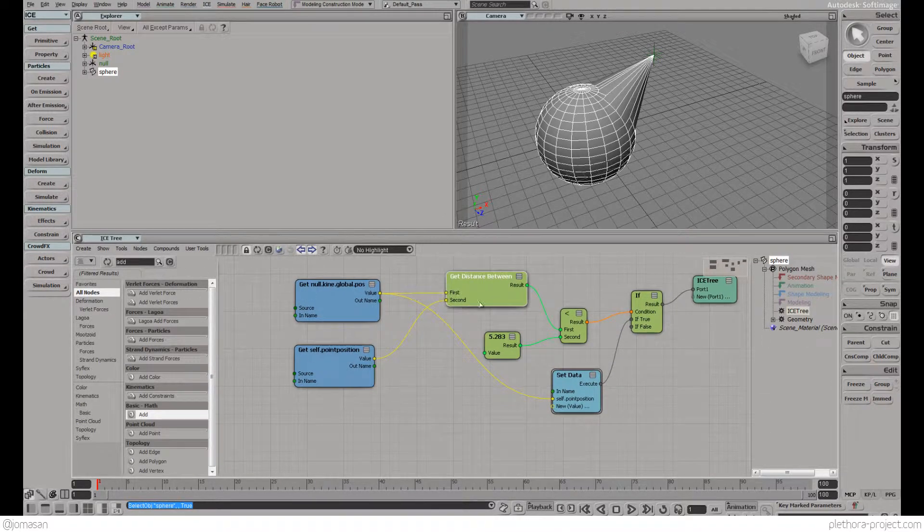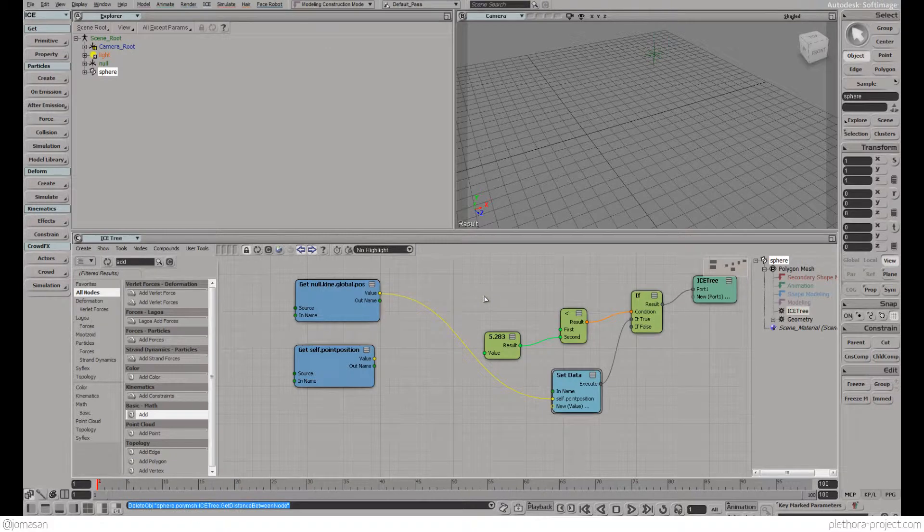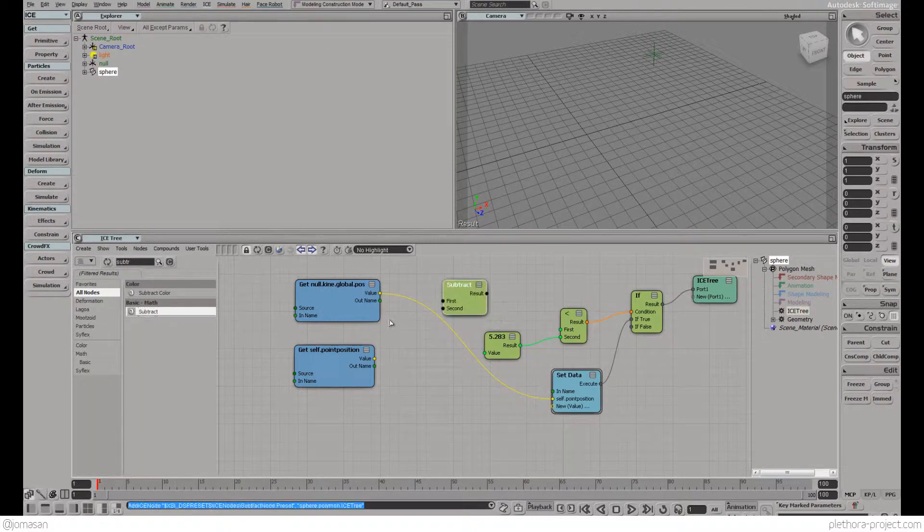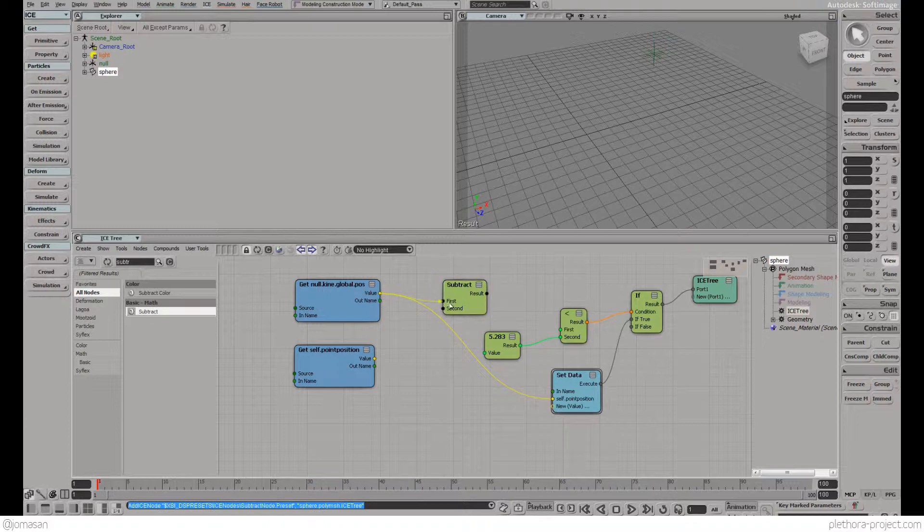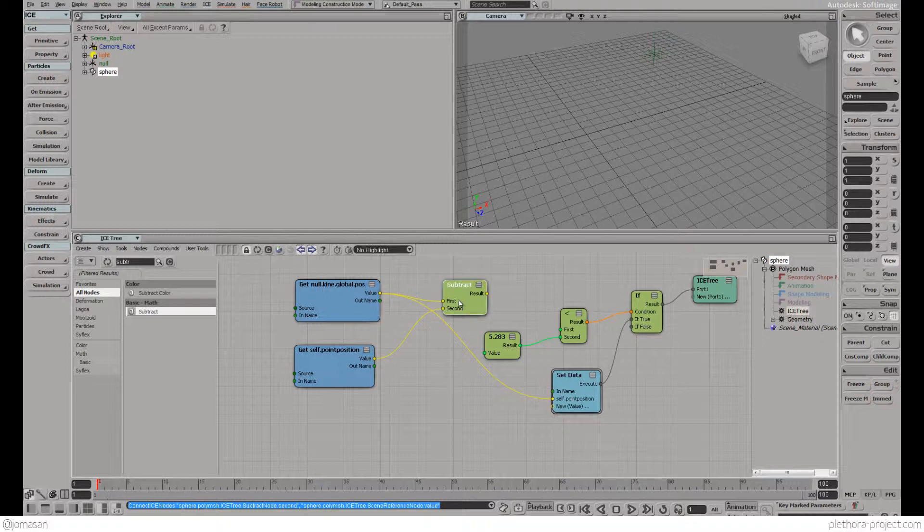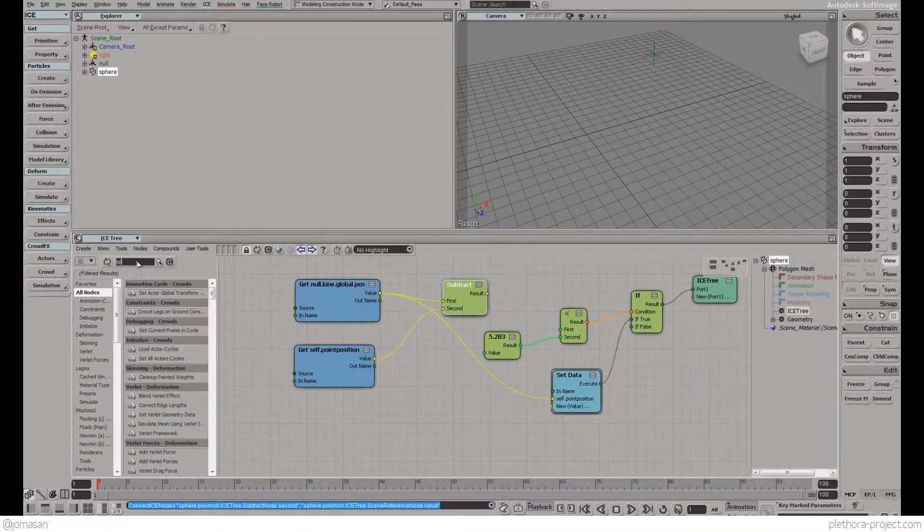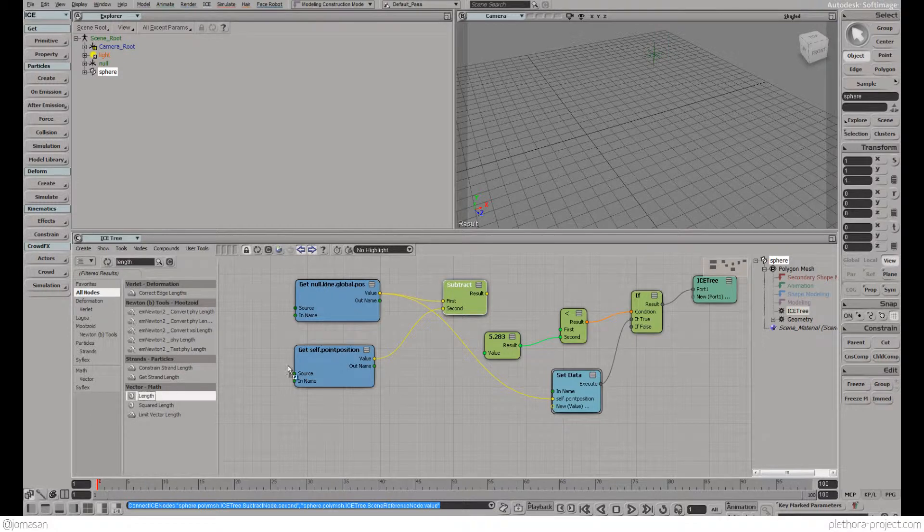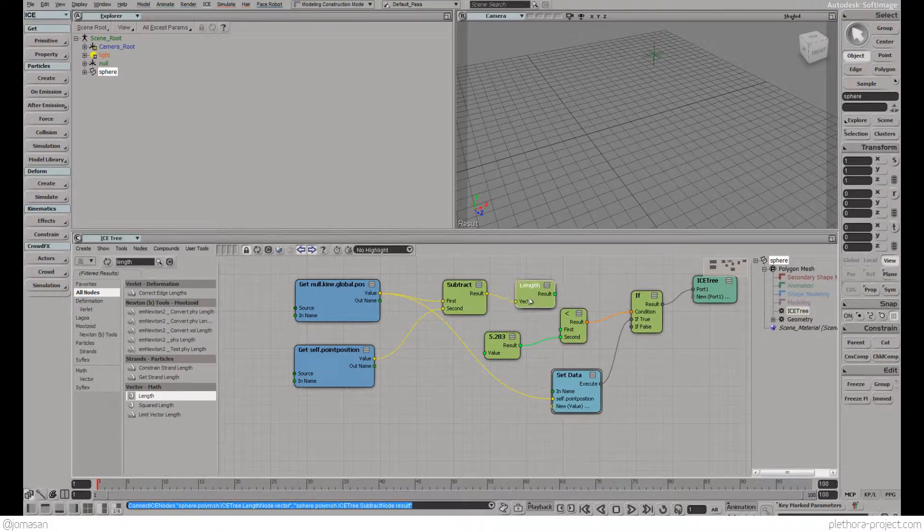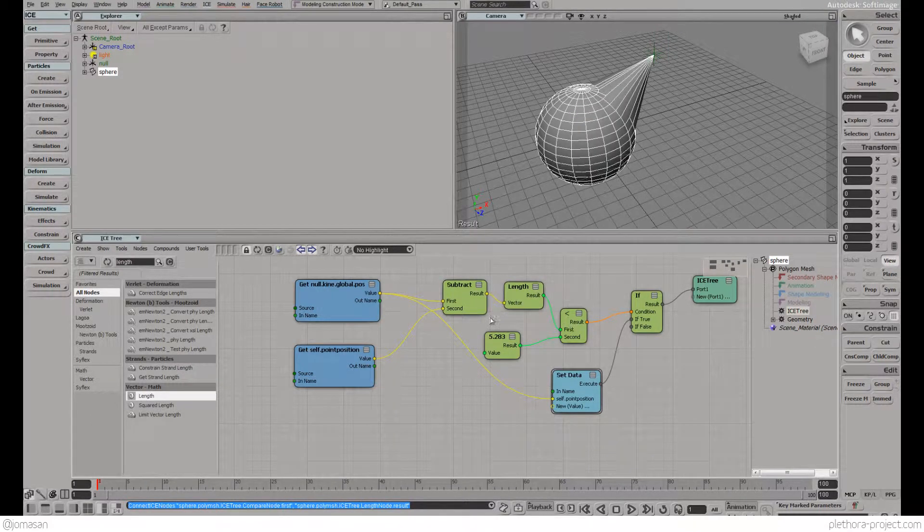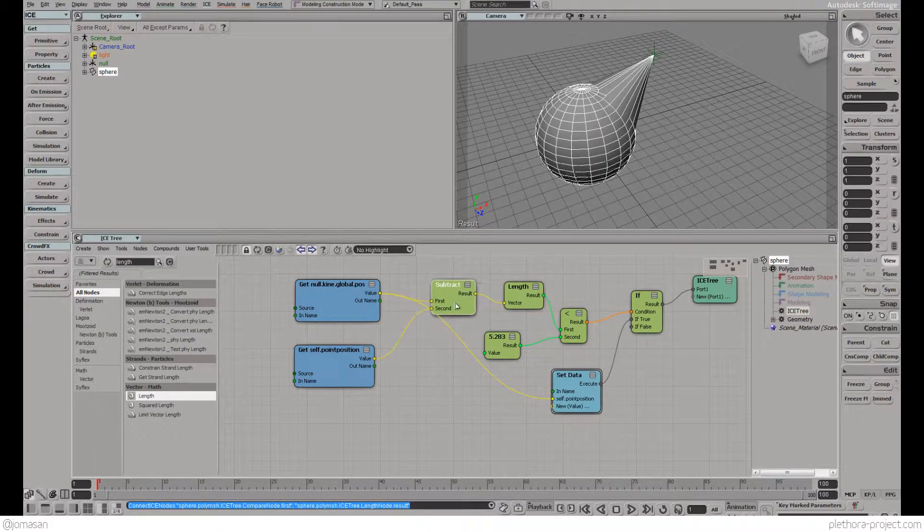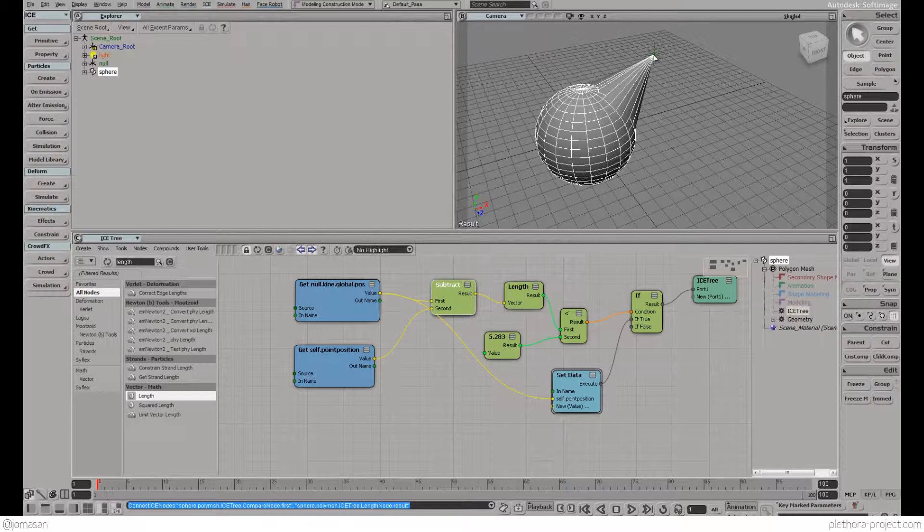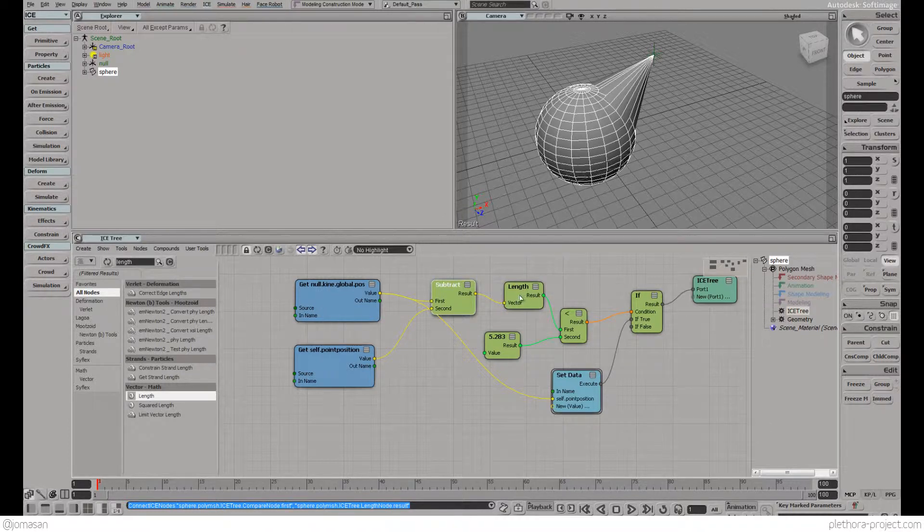The first thing we're going to do is replace this distance node by subtraction of vectors. The subtraction of vectors will allow us to calculate the vector between, and we're also going to get the length.